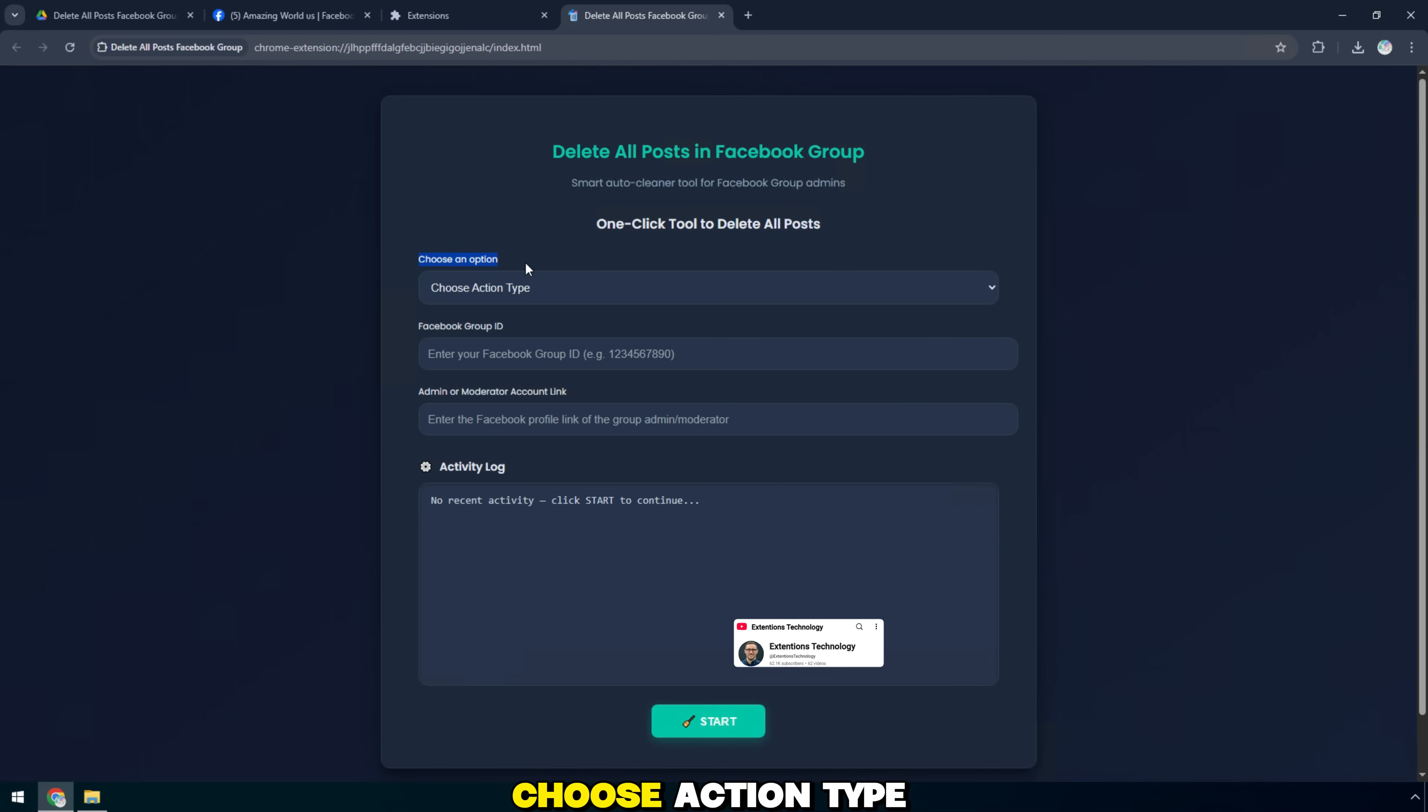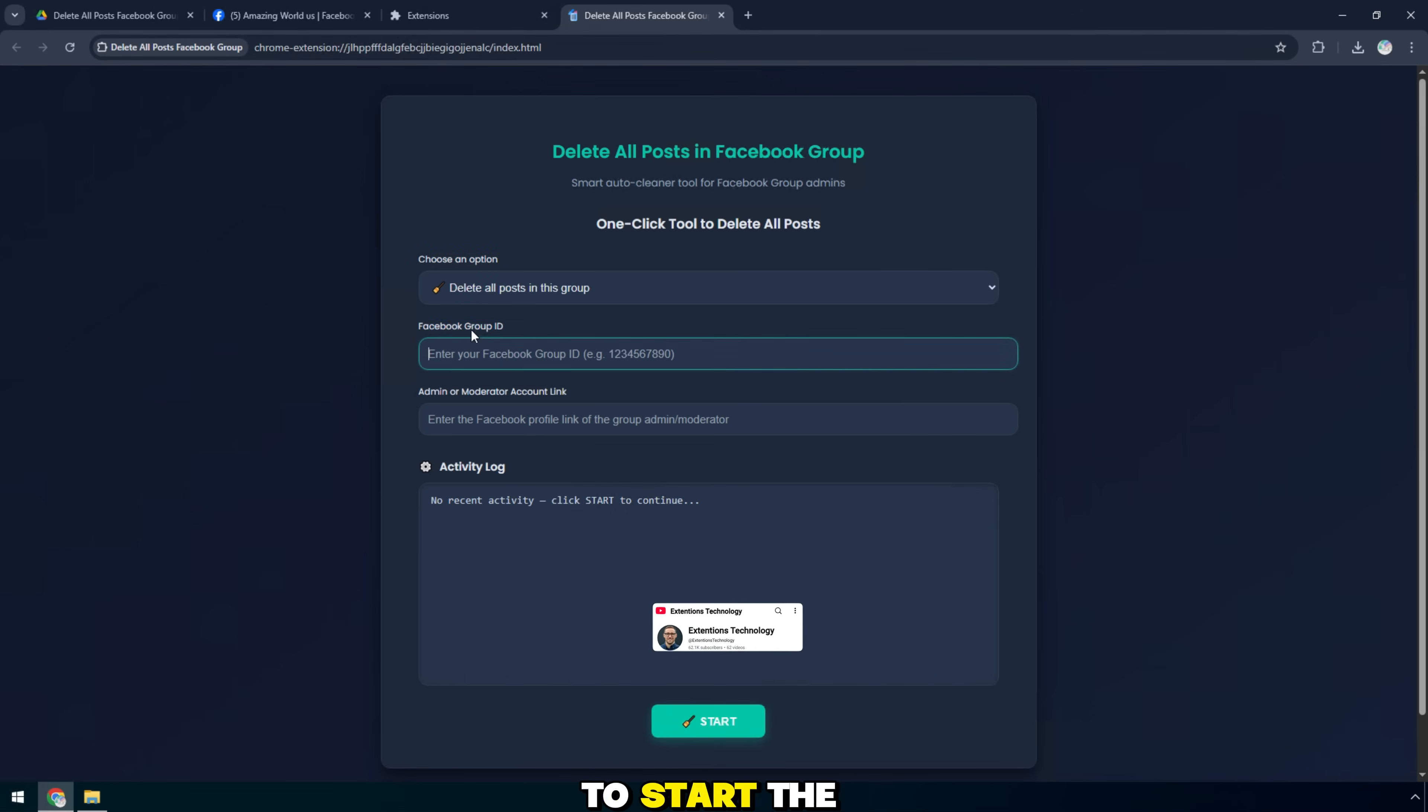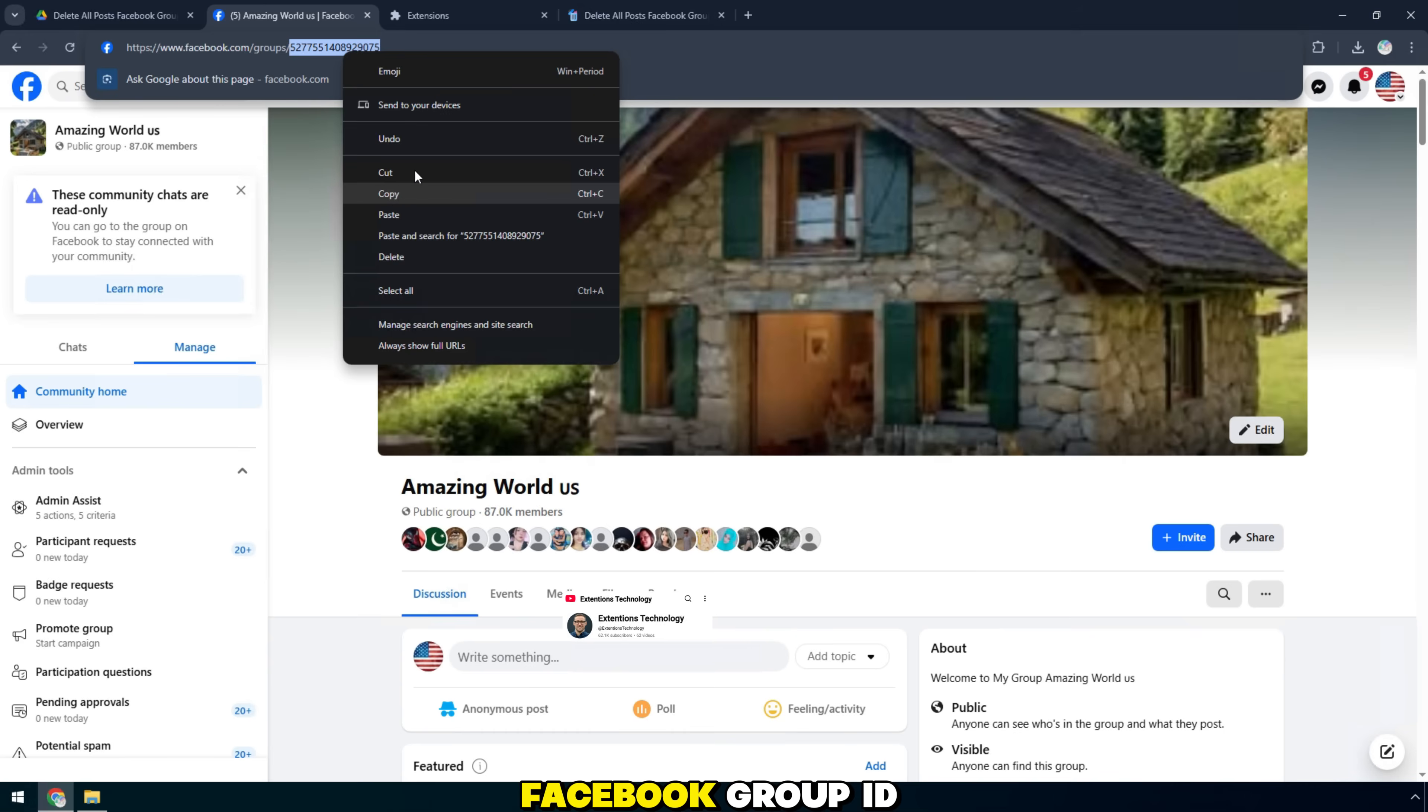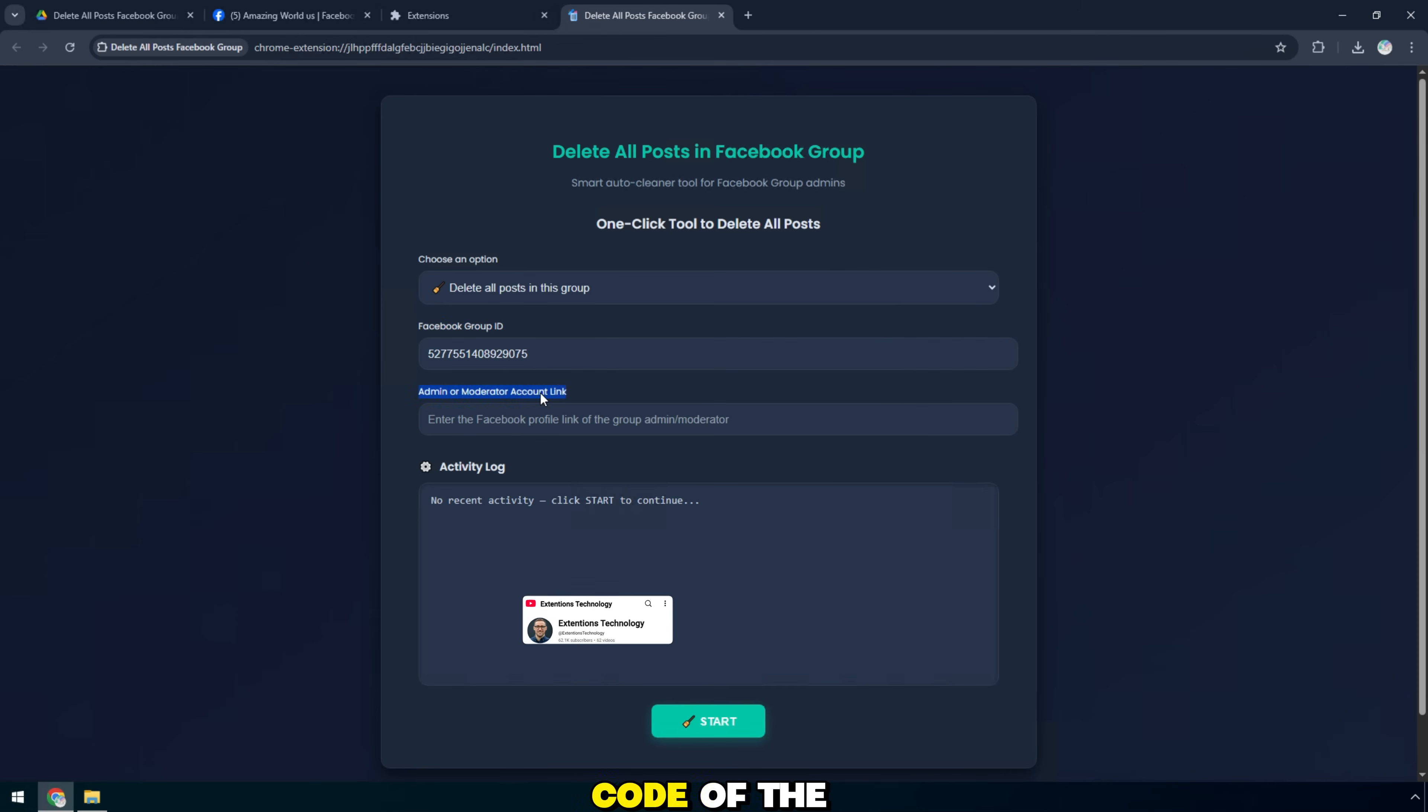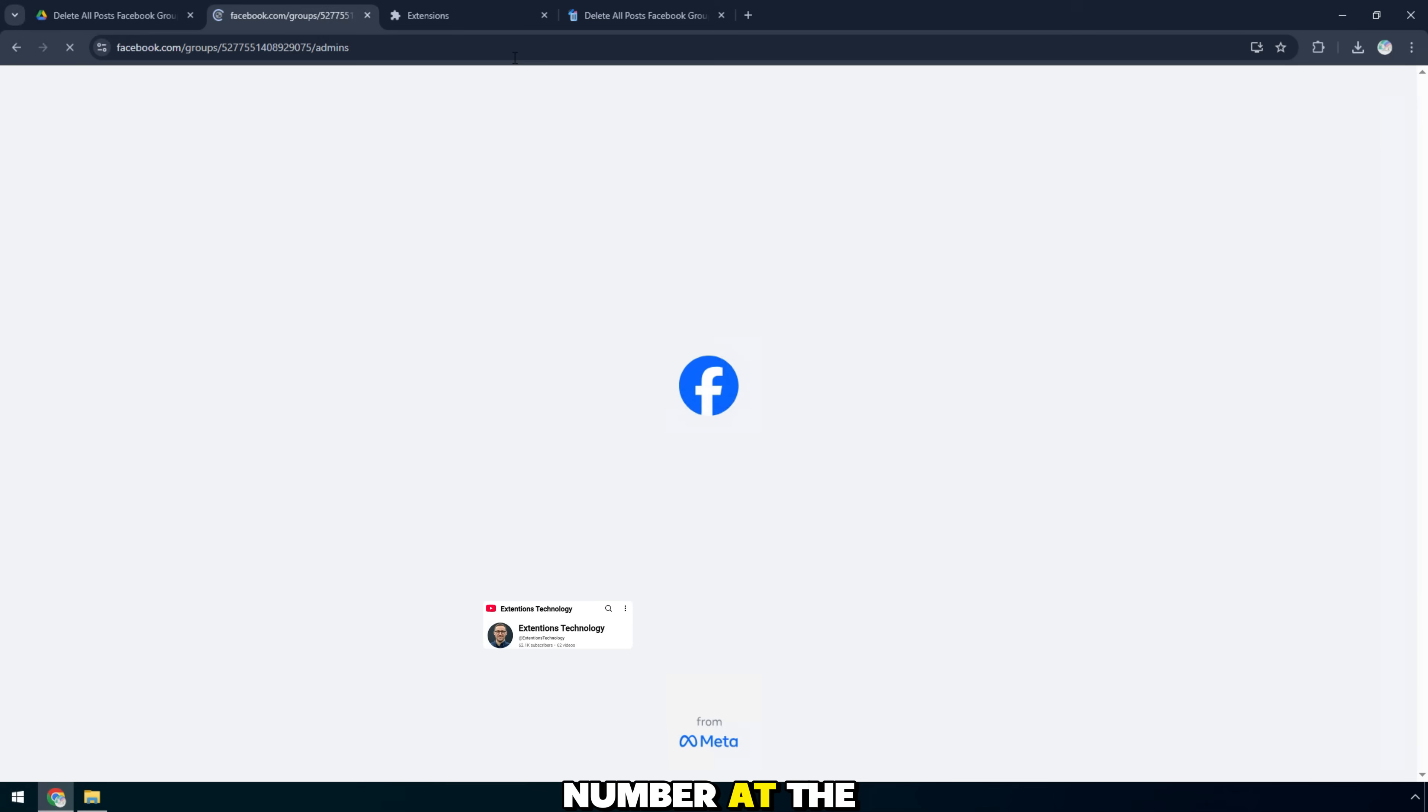First, in the choose action type section, select delete all posts to start the post deletion process. Next, in the Facebook group ID box, enter the ID code of the Facebook group you manage. This is the number at the end of the group link.